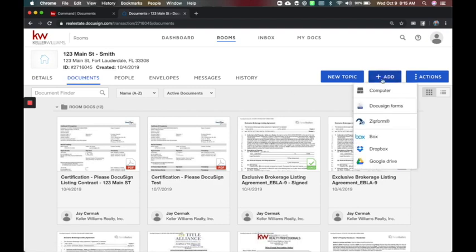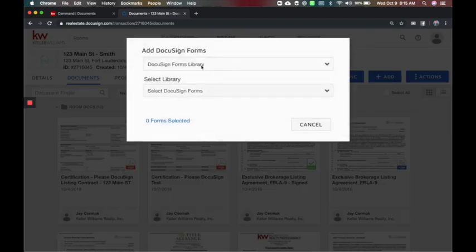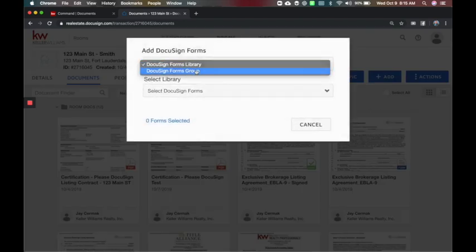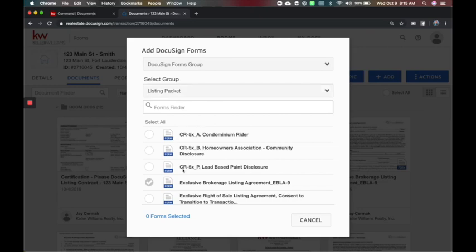So it took me into a room. Now I already have documents in here, however what can happen now is the agent's going to come to add and DocuSign forms.